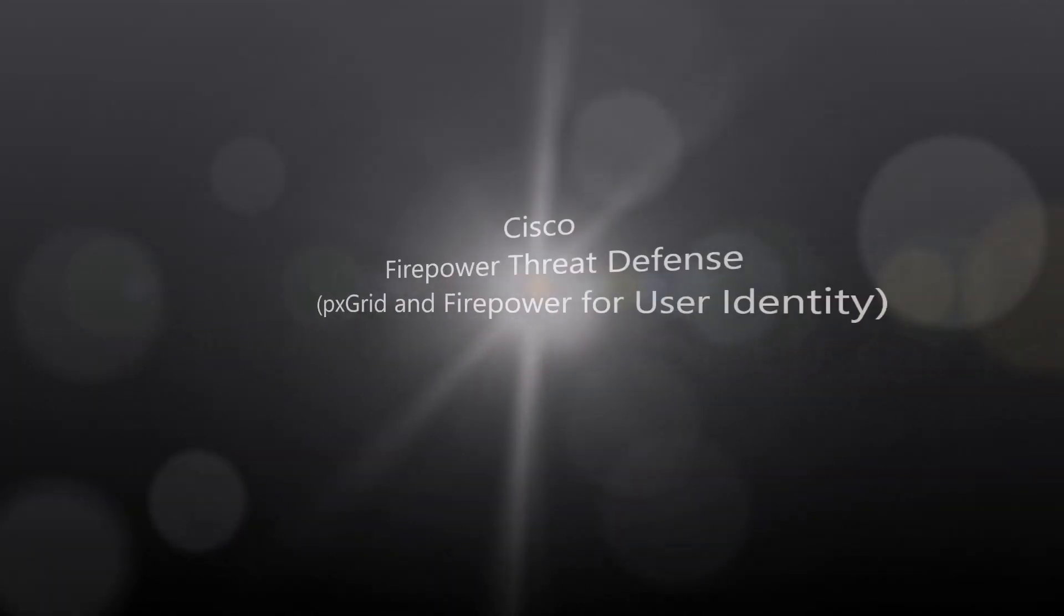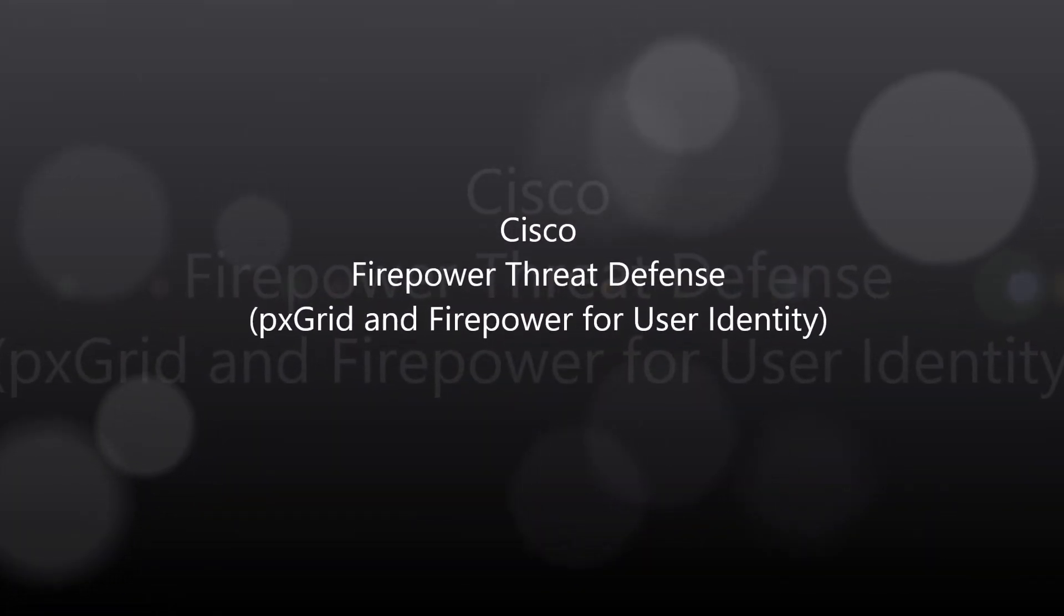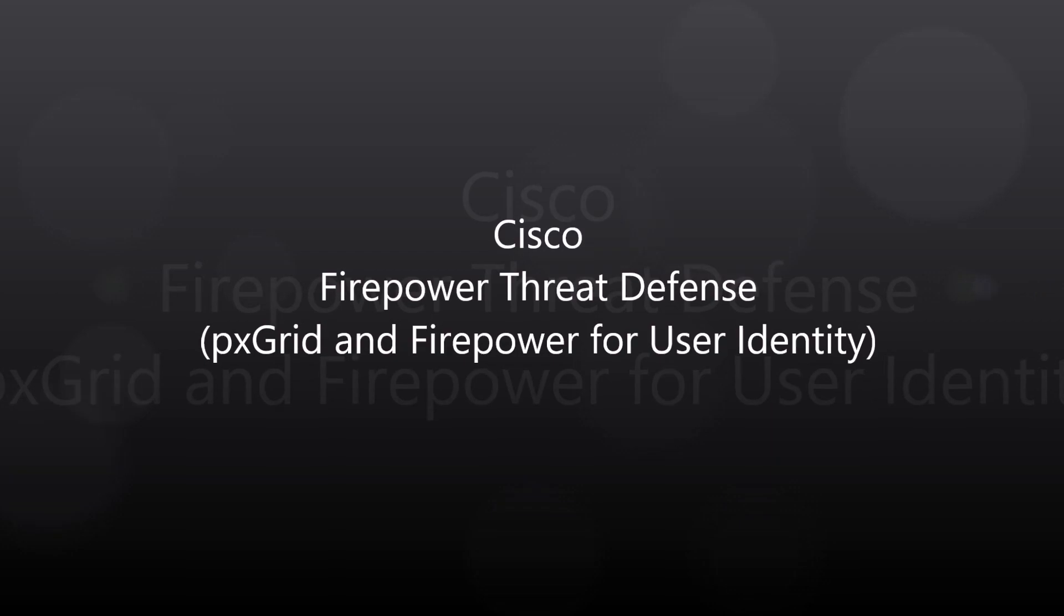Cisco Firepower Threat Defense, PXGrid, and Firepower for User Identity.